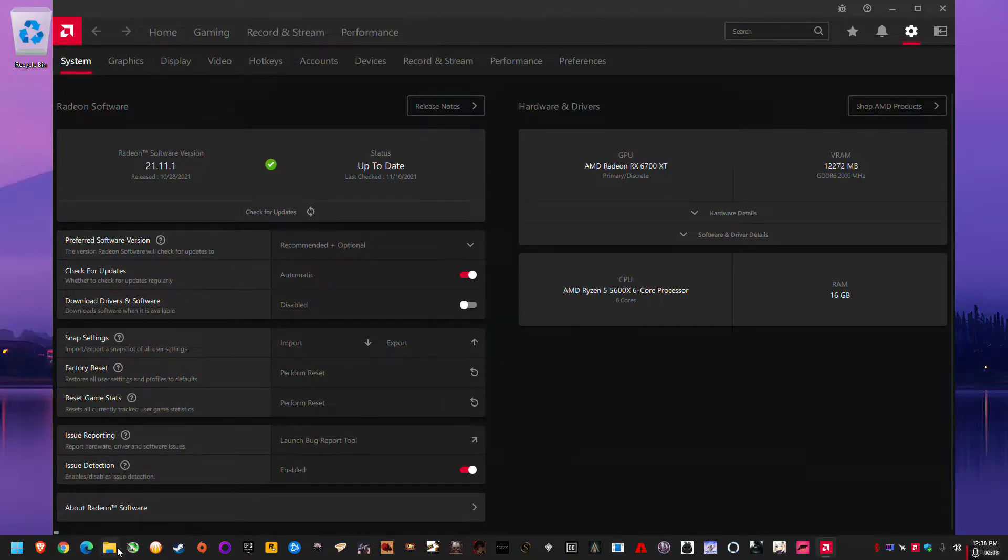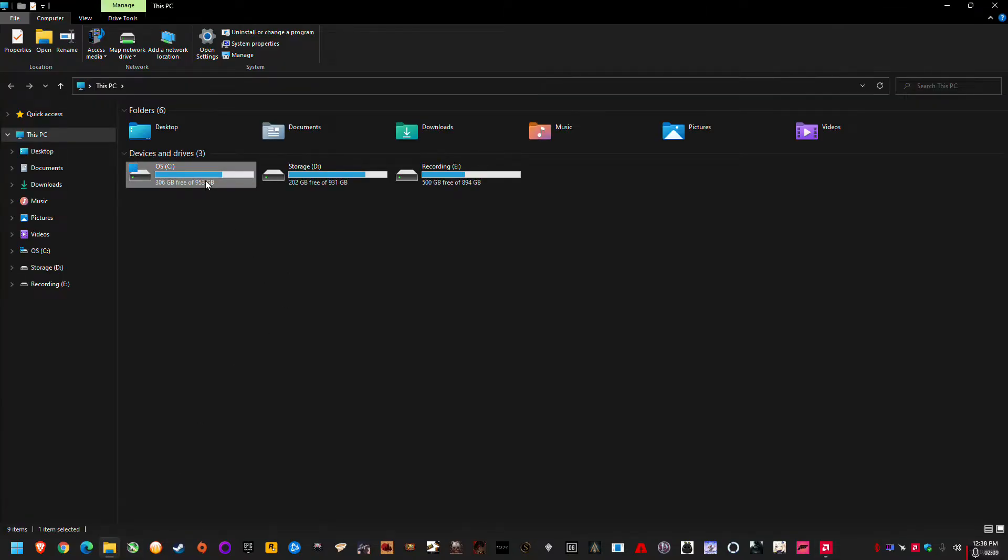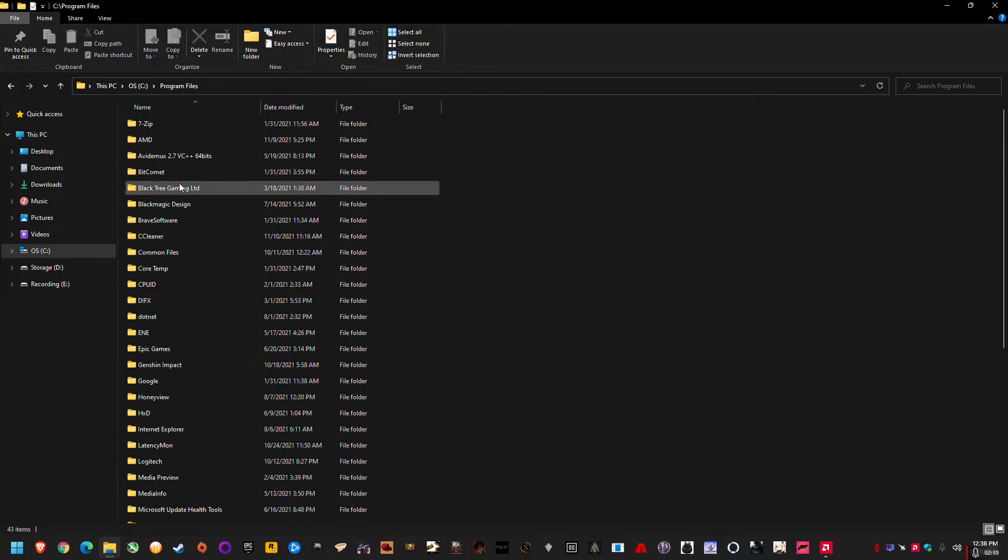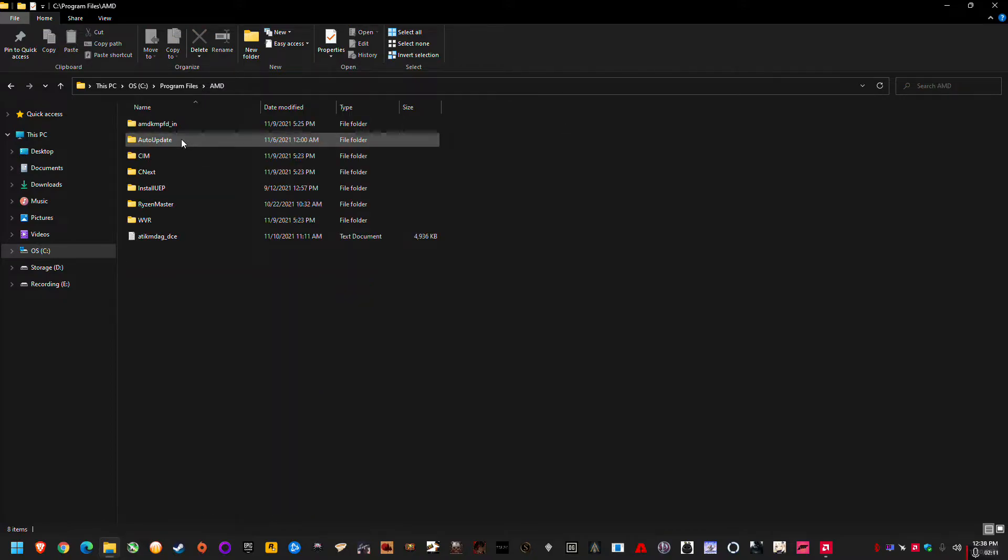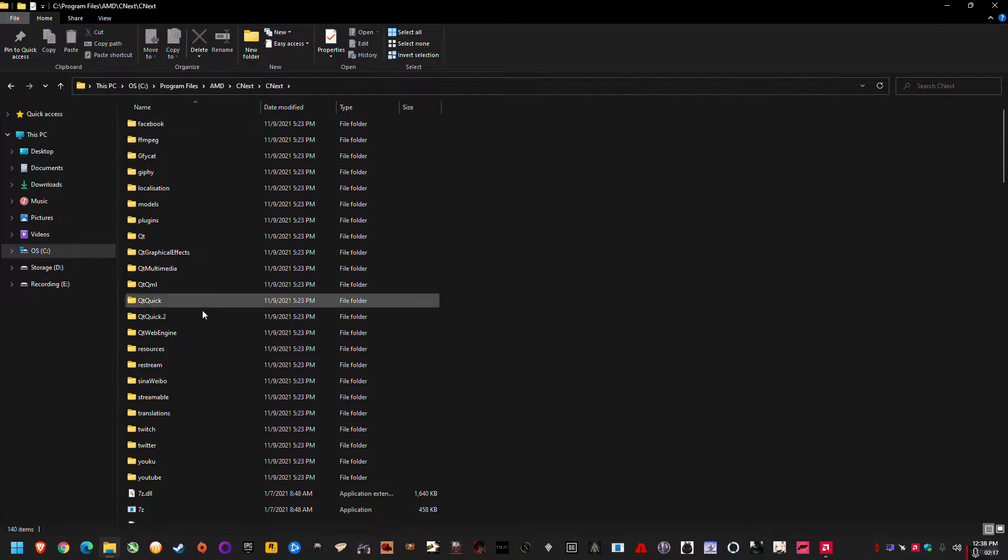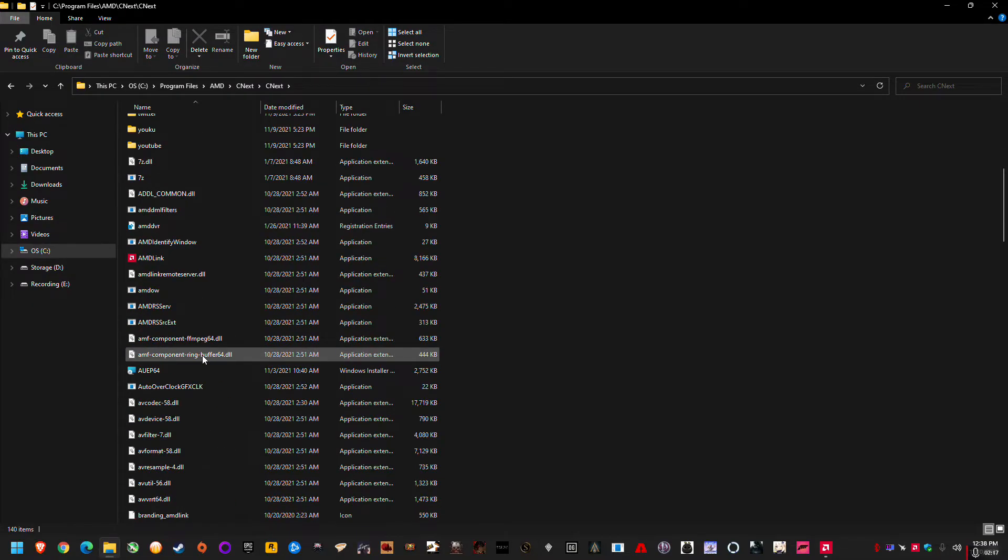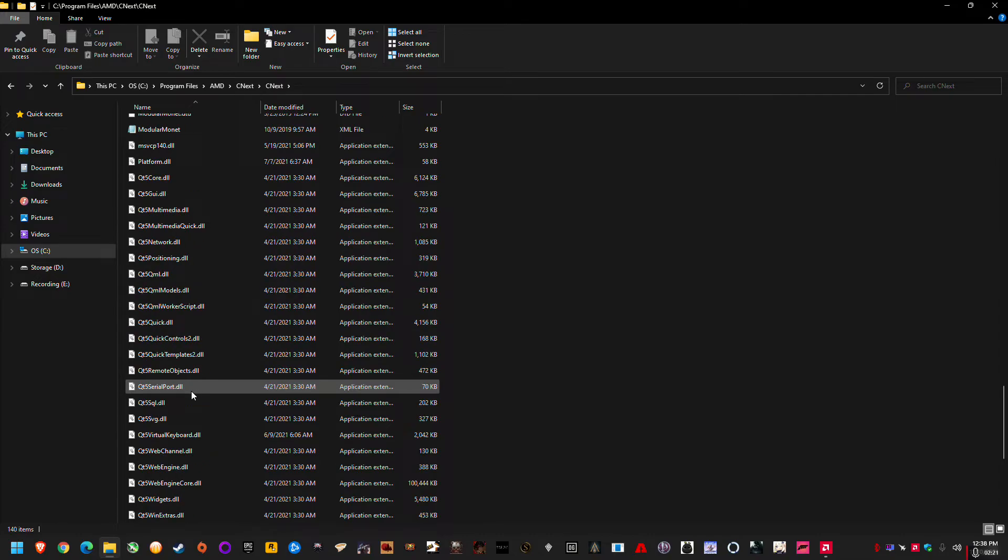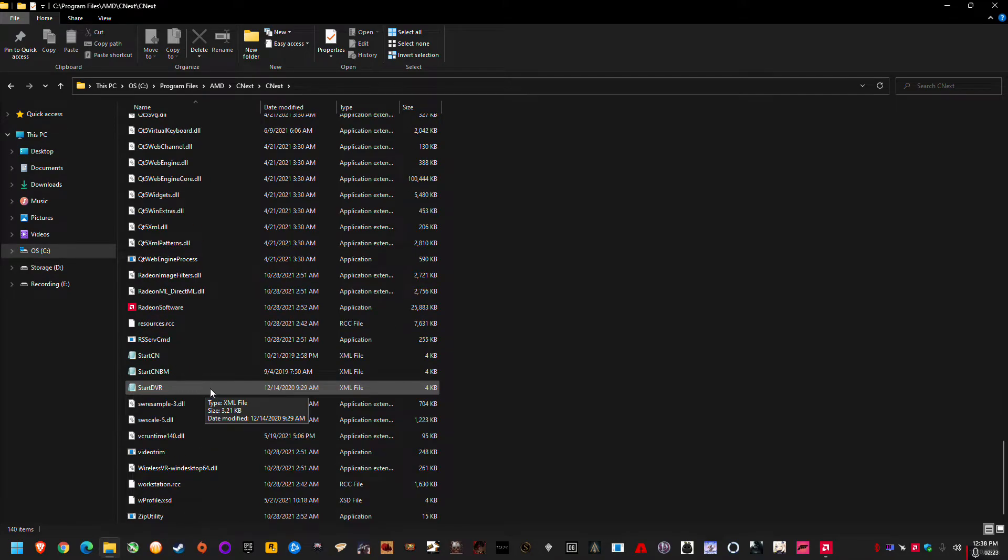So if I go there I can actually navigate to it and actually take a look at it. And you can see we've got C next, which is where it goes. This is where all the AMD stuff went: AMD link, you can just see it all in there, all driver files, Radeon software.